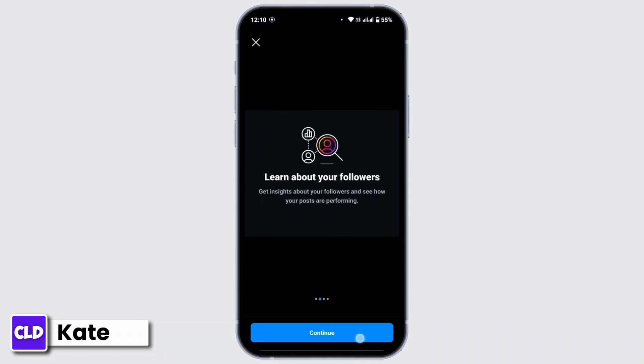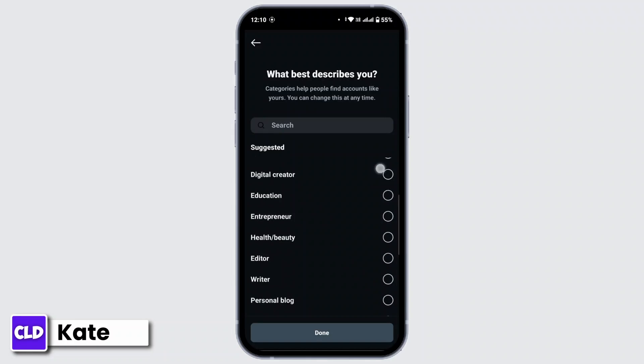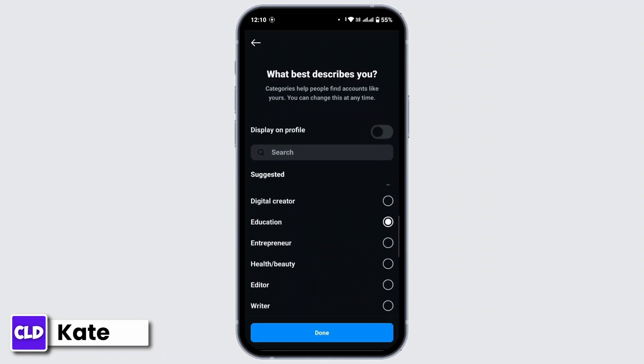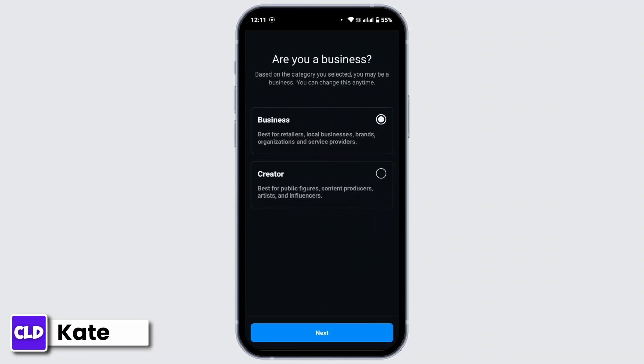Then tap on Continue. Then you have to choose the one that describes you. Then tap on Done. Then again tap on Next.